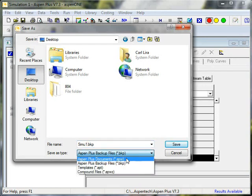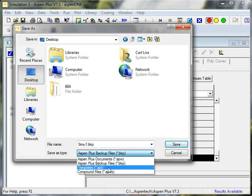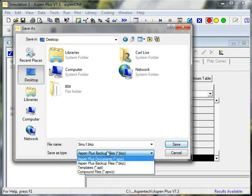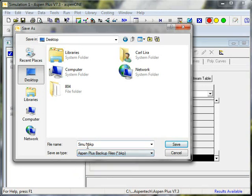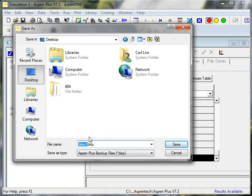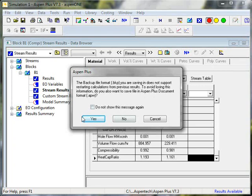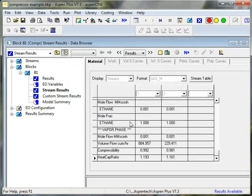The other formats, APW and APWZ, are good for very complicated problems that are hard to converge, but they are not upward compatible to new versions of Aspen. And they're also less compact. It's going to give me a warning that it doesn't save restart information, but that's not important for a simple case like this. I get an option that I can save in that format in addition.